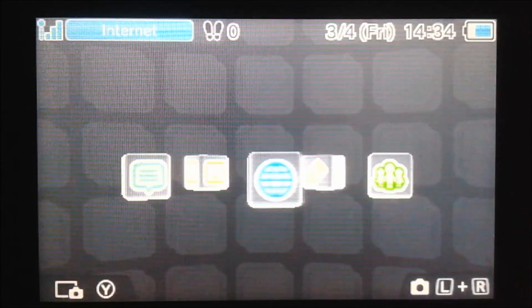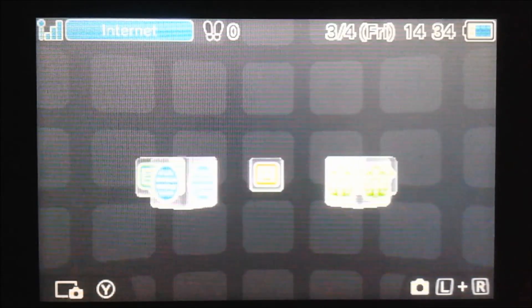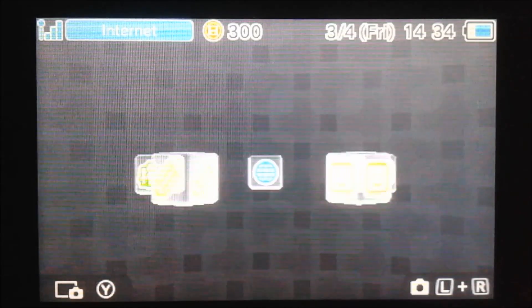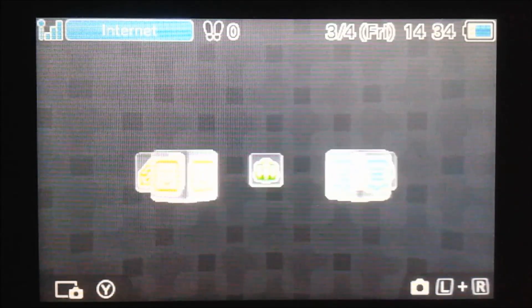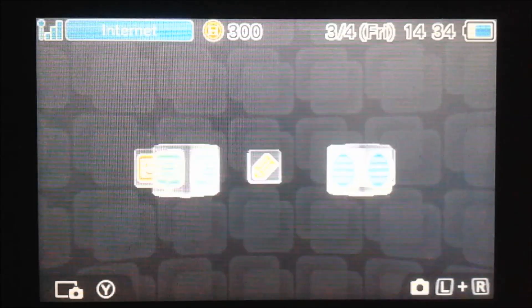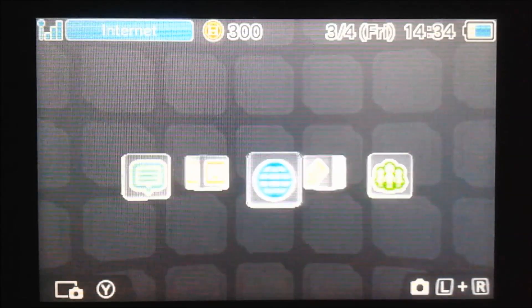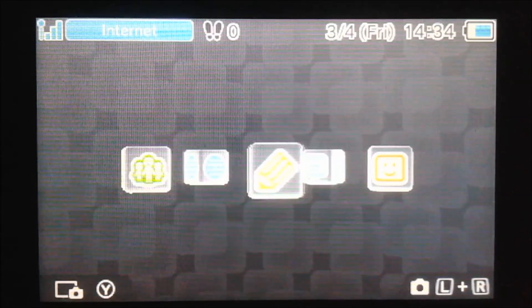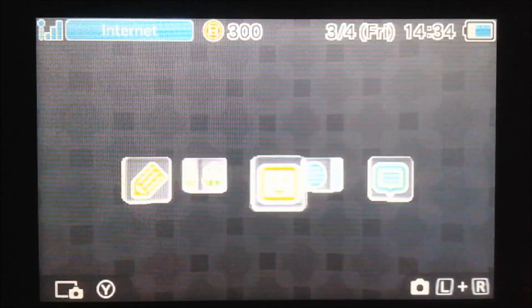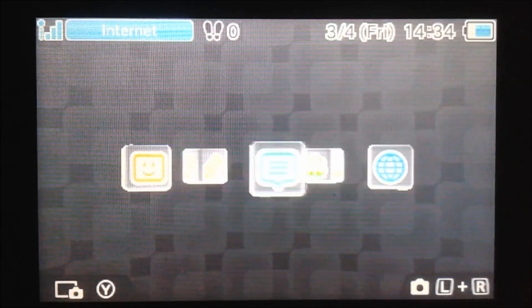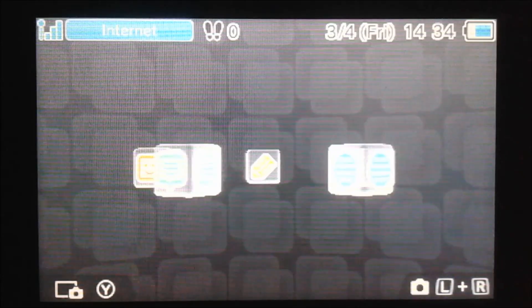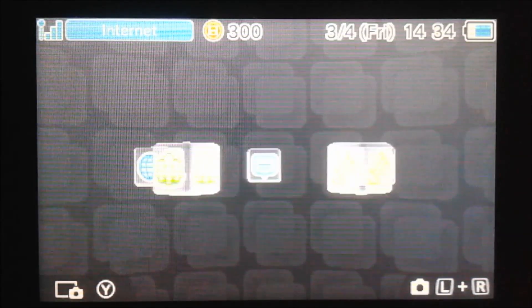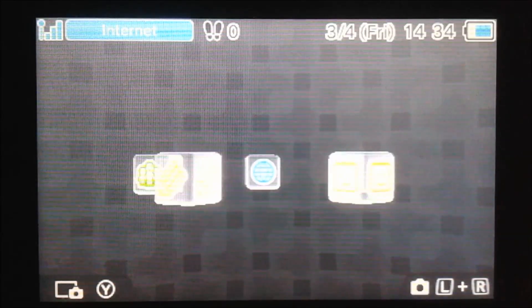The reason you would use a pointer is if there's an address that is dynamic in the game. An example of this is the item offset in Mario Kart 7 or the coin offset in Mario Kart 7, meaning that each time you go to a new track the offset will change. So it can't just be a simple 8-bit write to the address to modify the number of coins — you have to do a pointer.